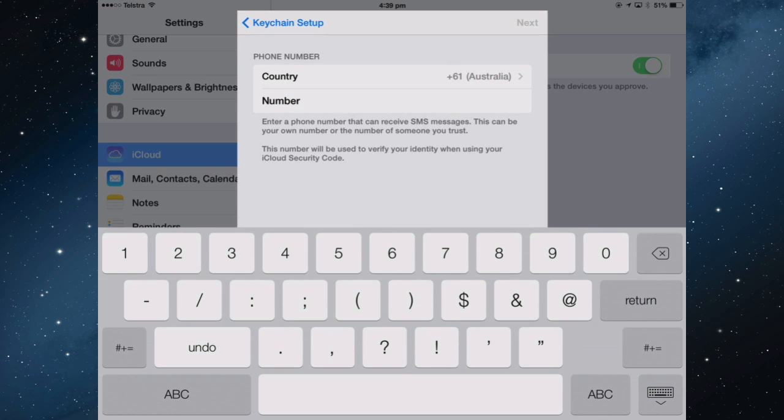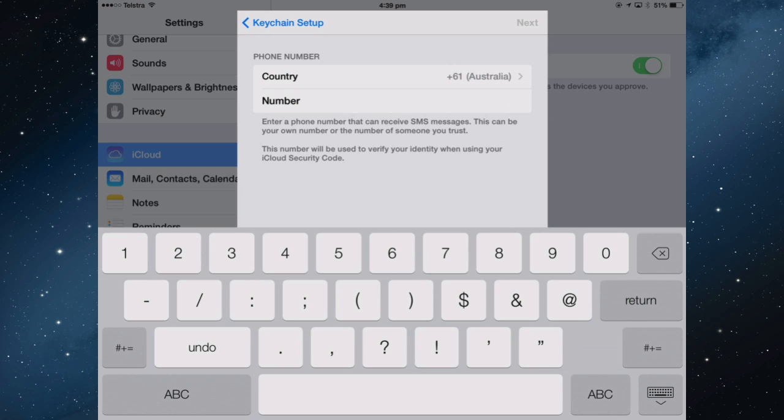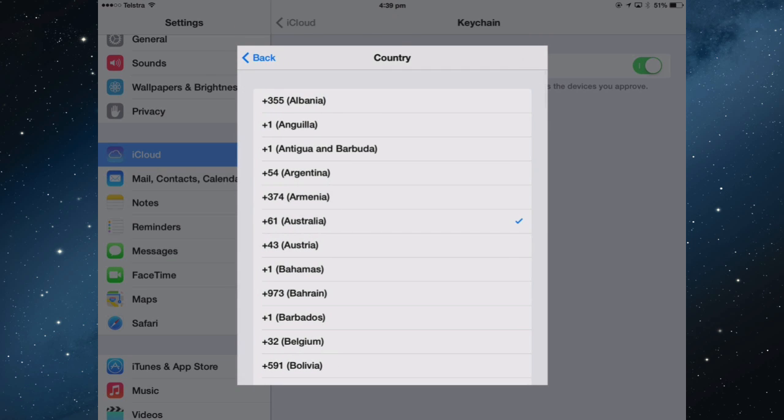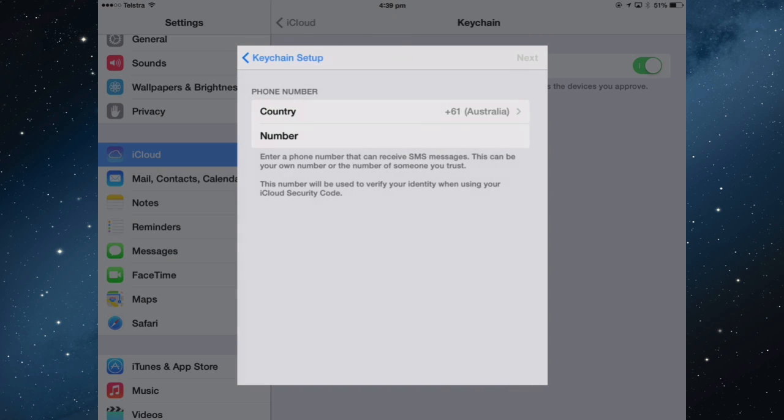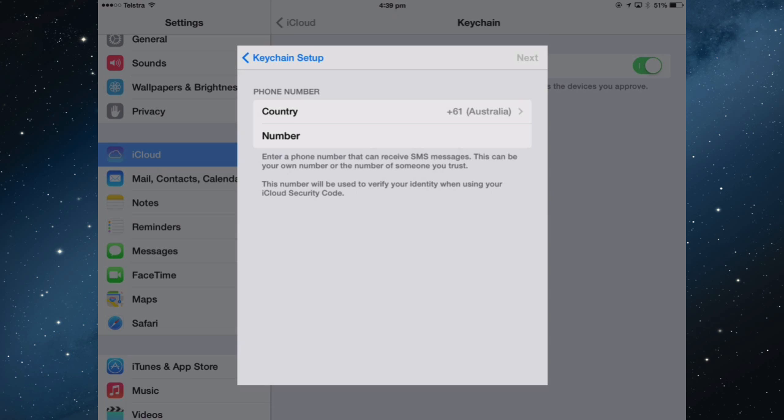You've got to put a mobile phone number in. When you set up a new device to use Keychain and you put in that security code, Apple will also send you an SMS to this phone number to finalize the installation of a new device with Keychain. Put in your country and then your mobile number.